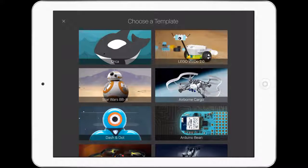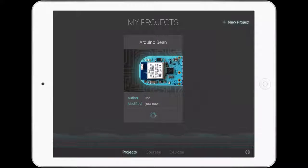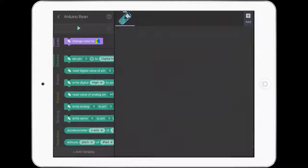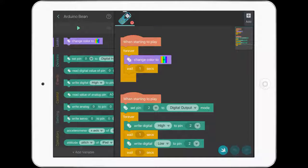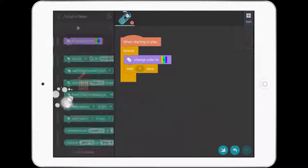We'll get into new project, go to Arduino Bean, and you can see it comes up with a template. We're just going to get rid of all that.